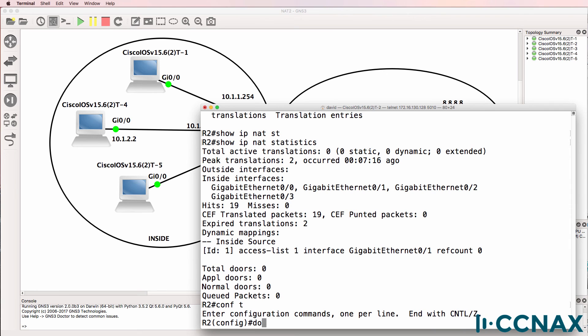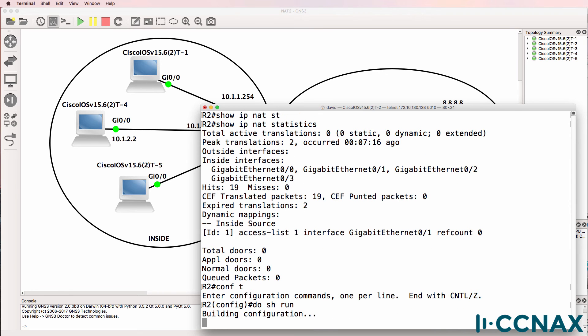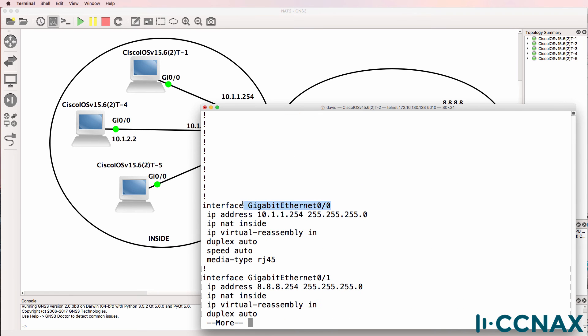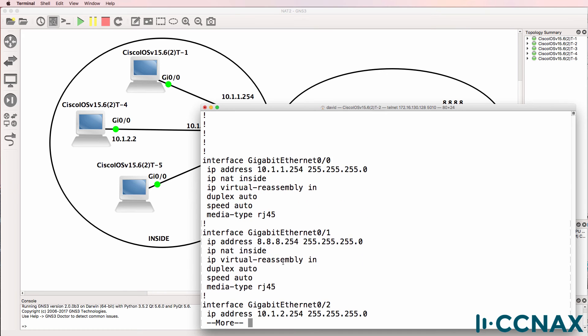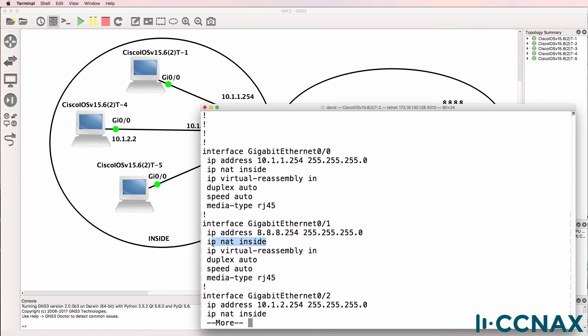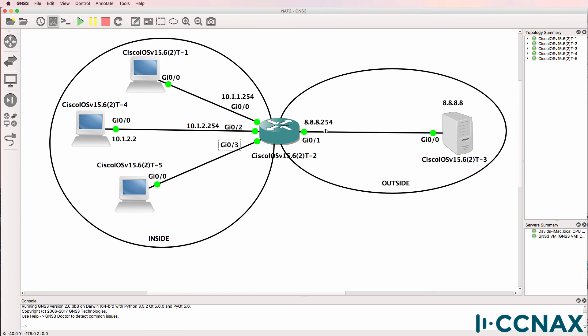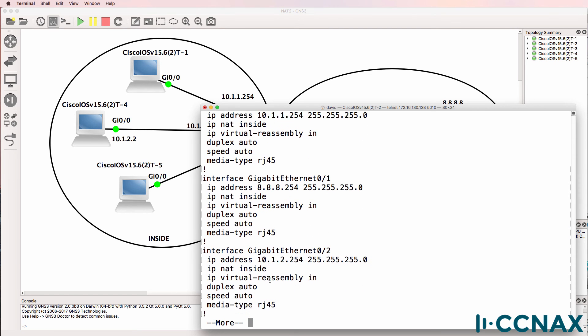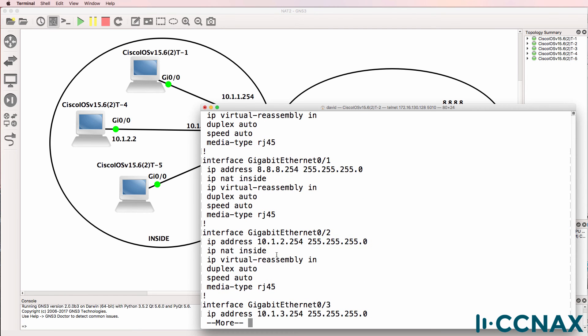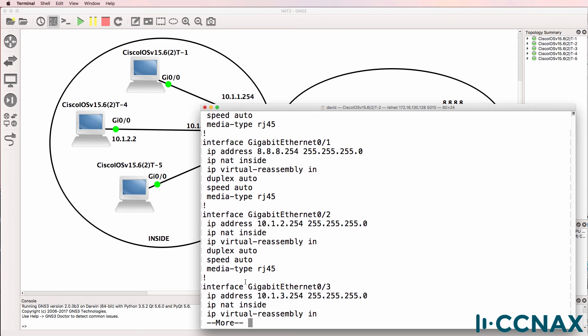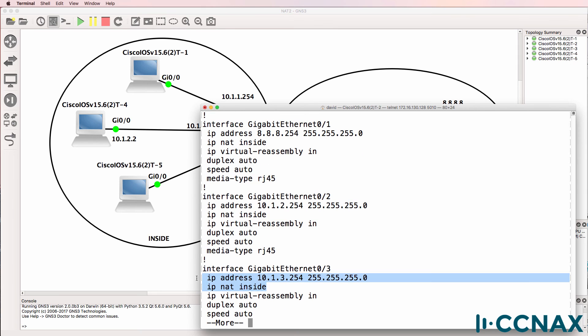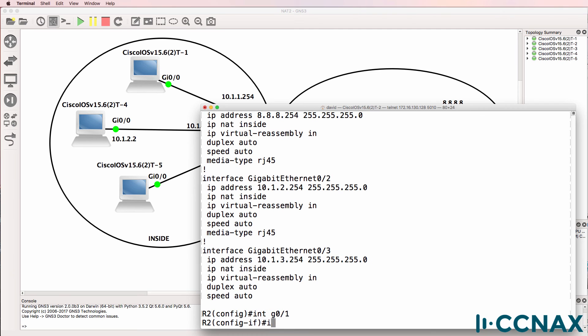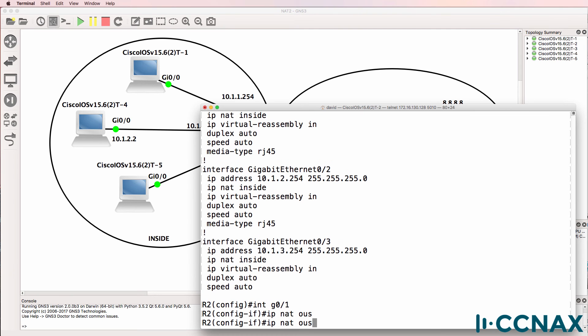So before I do a change, let's look at the config. This interface is inside, according to the configuration. This interface is the inside, according to the config, but according to the topology, that should be the outside. So that's wrong. Other interfaces are configured correctly as the inside interface. But we need to change gigabit 01 and make that the outside interface.